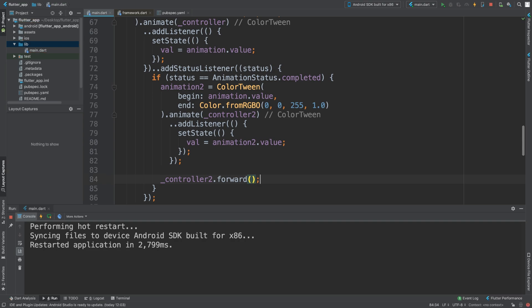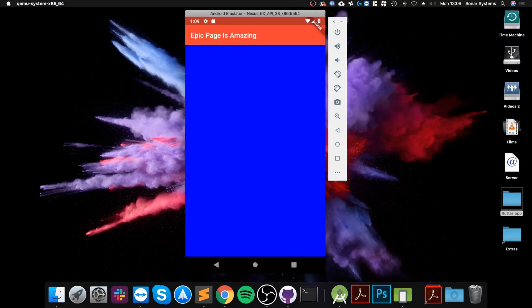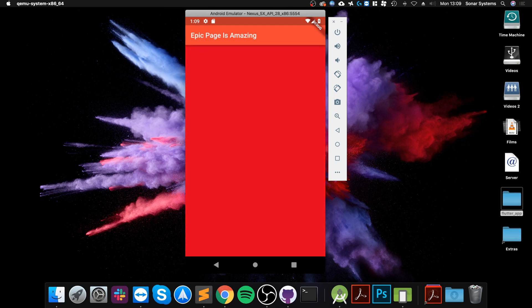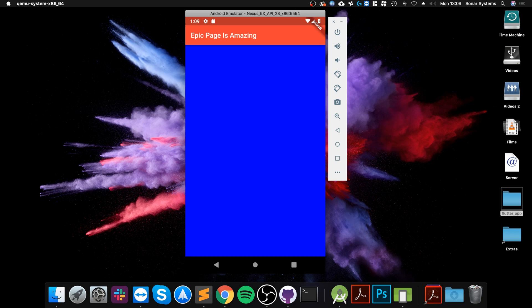So now if we was to hot restart it, it'll start at a red color, transition to a blue color over four and a half seconds, then over two seconds, transition to a green color.